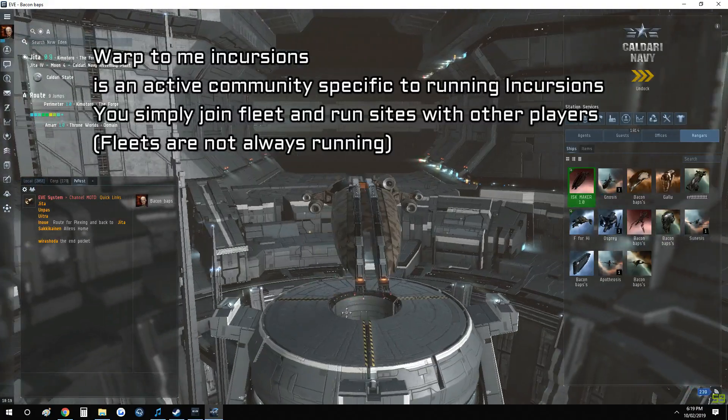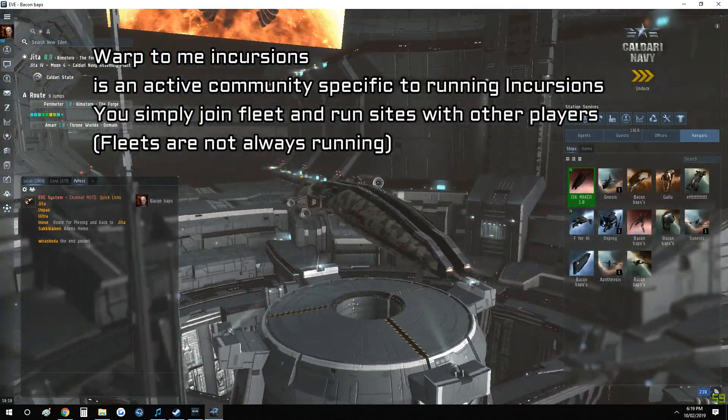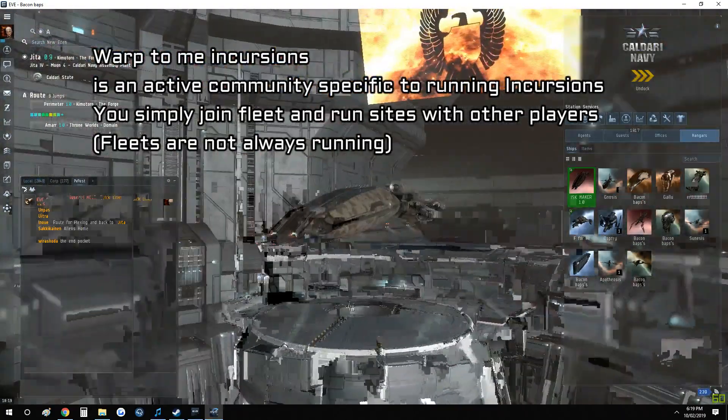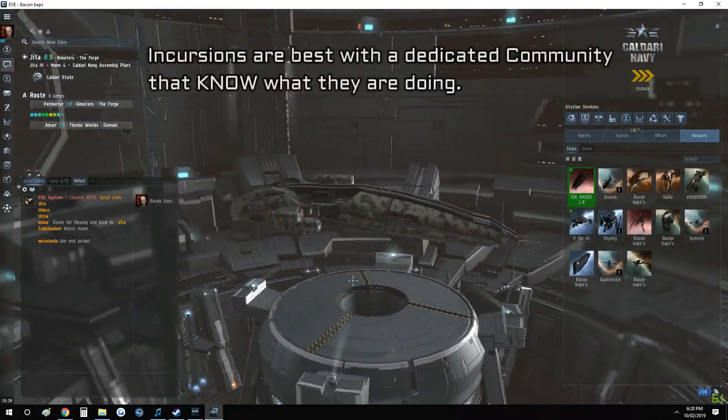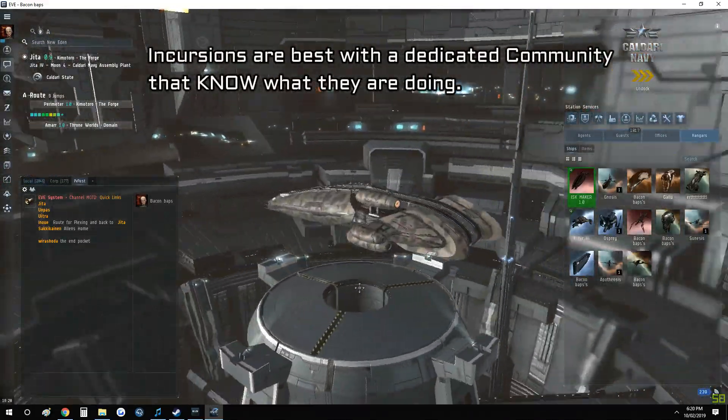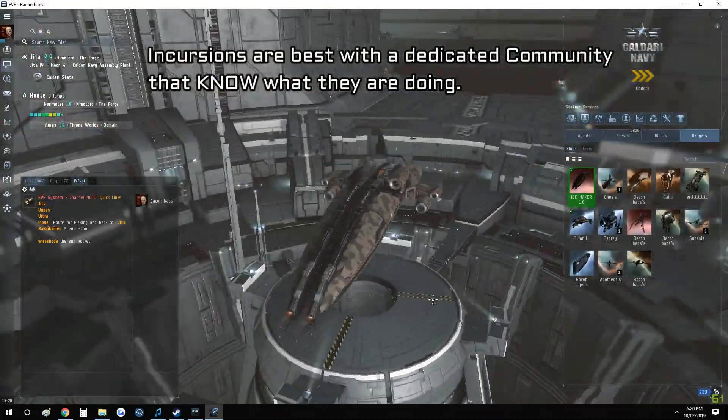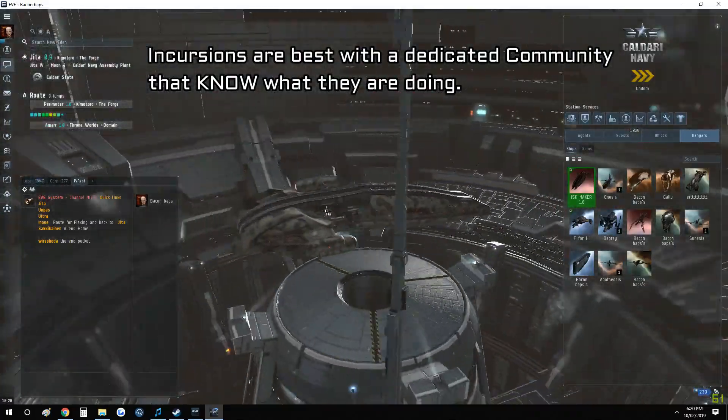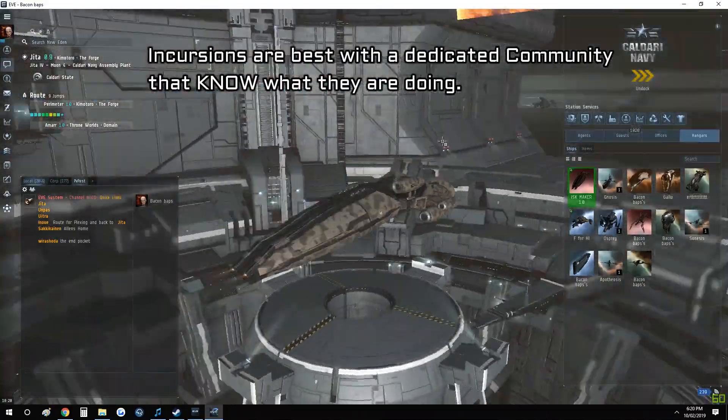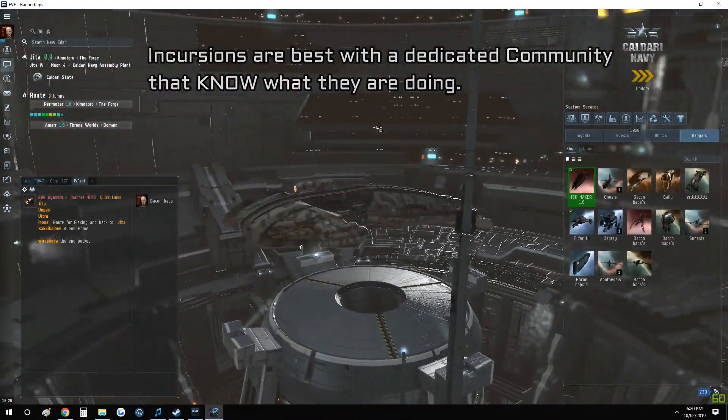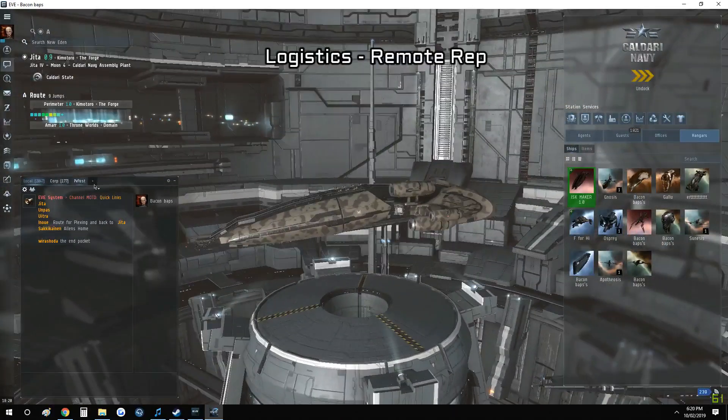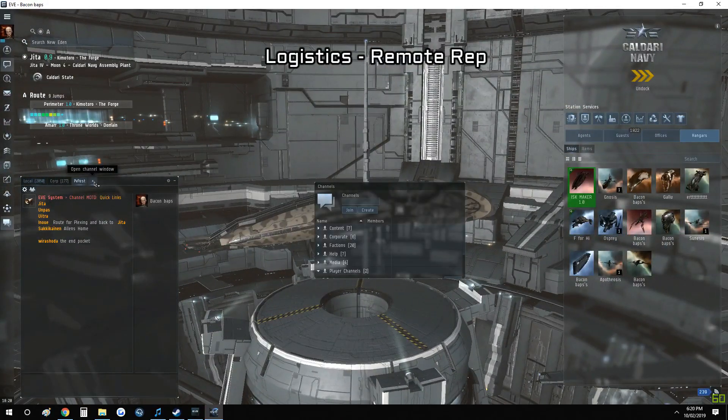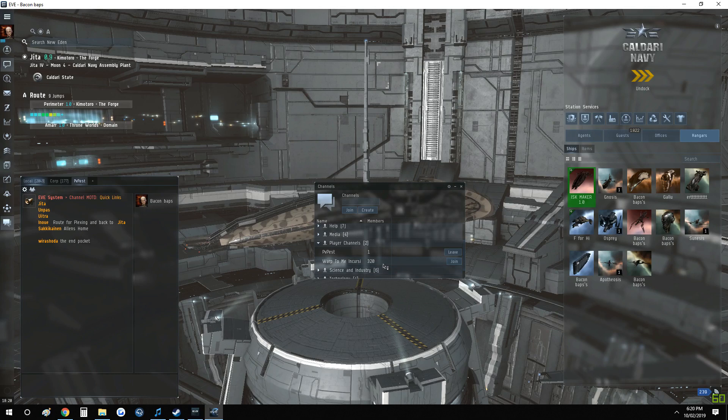everyone can get rich instead of asking questions or just wondering what incursions are. Incursions are where you get multiple people in a fleet. We have logistics and DPS. Obviously the logistics keep everybody alive. But everything is explained on the website, which I highly recommend you read, because if you make a mistake you're going to lose a ship.